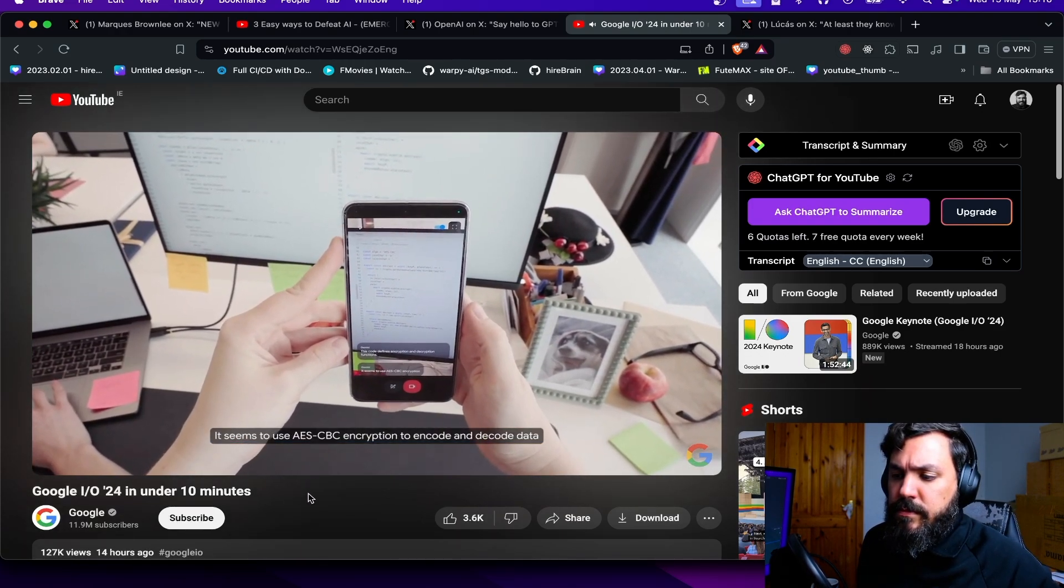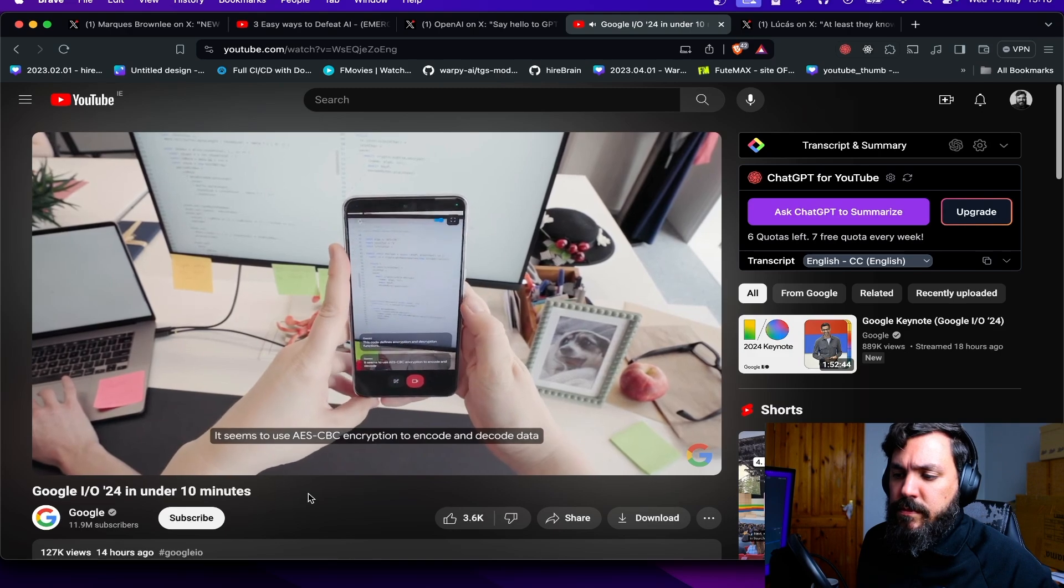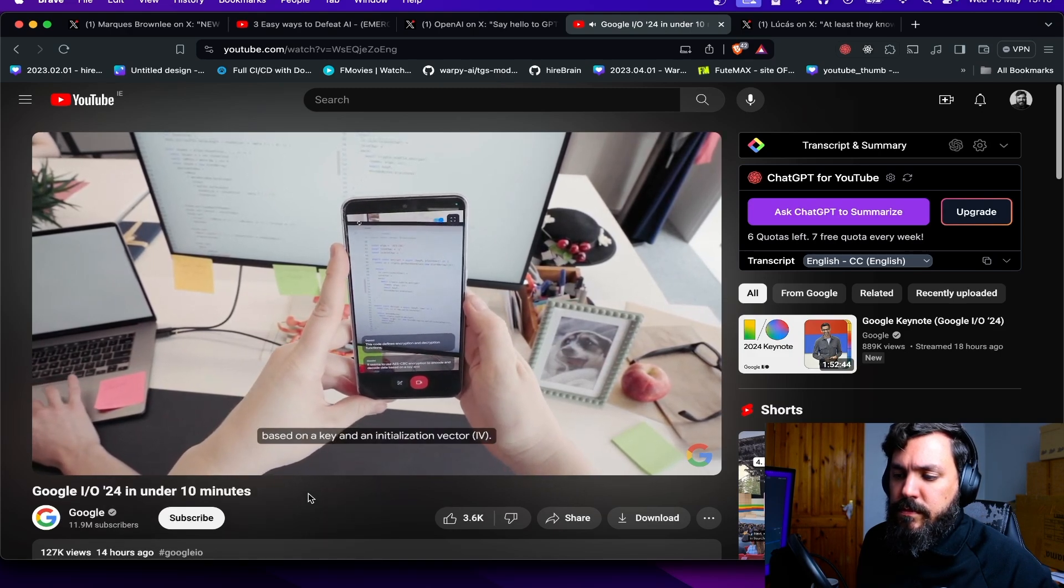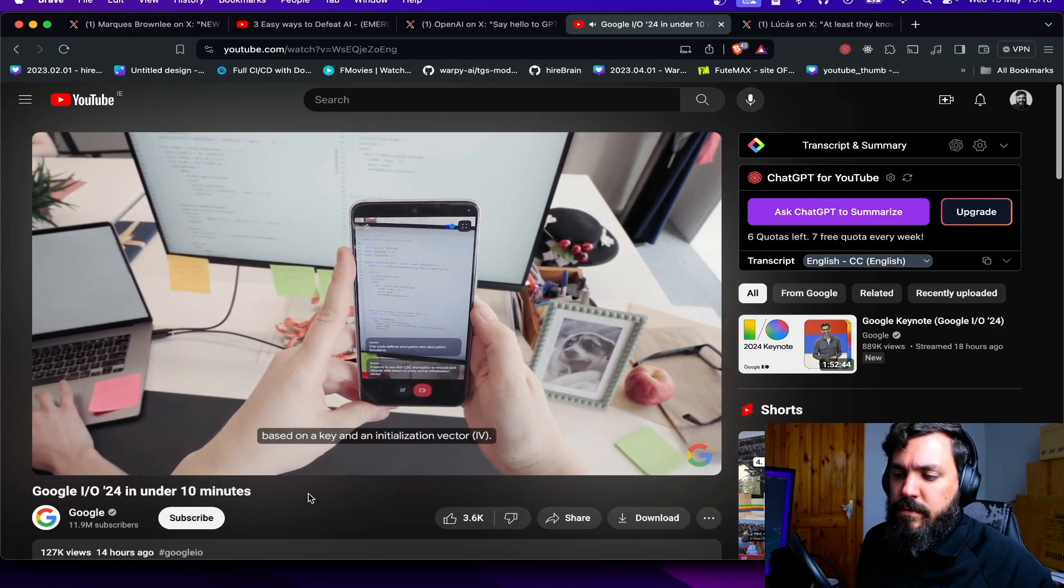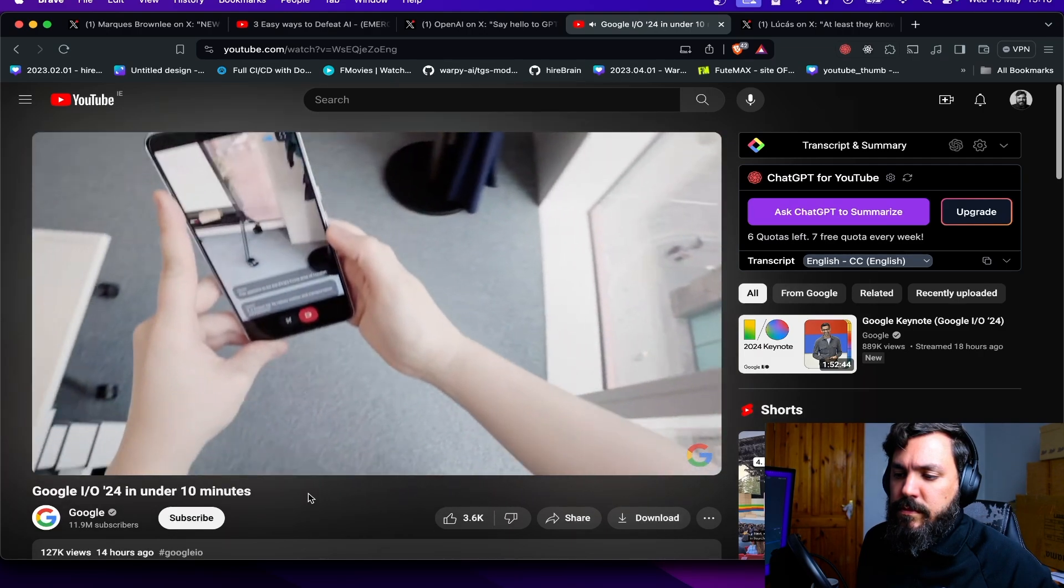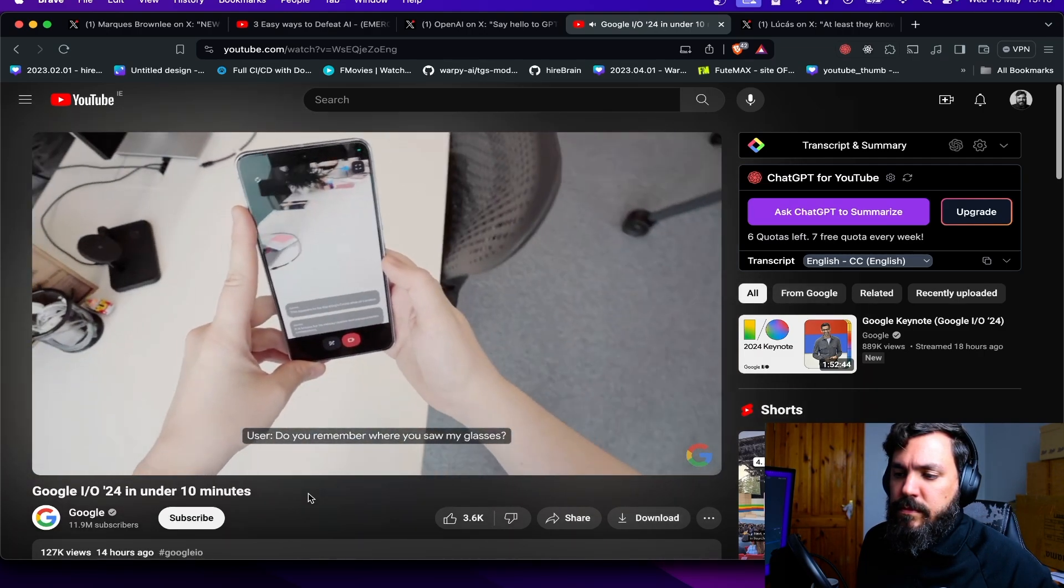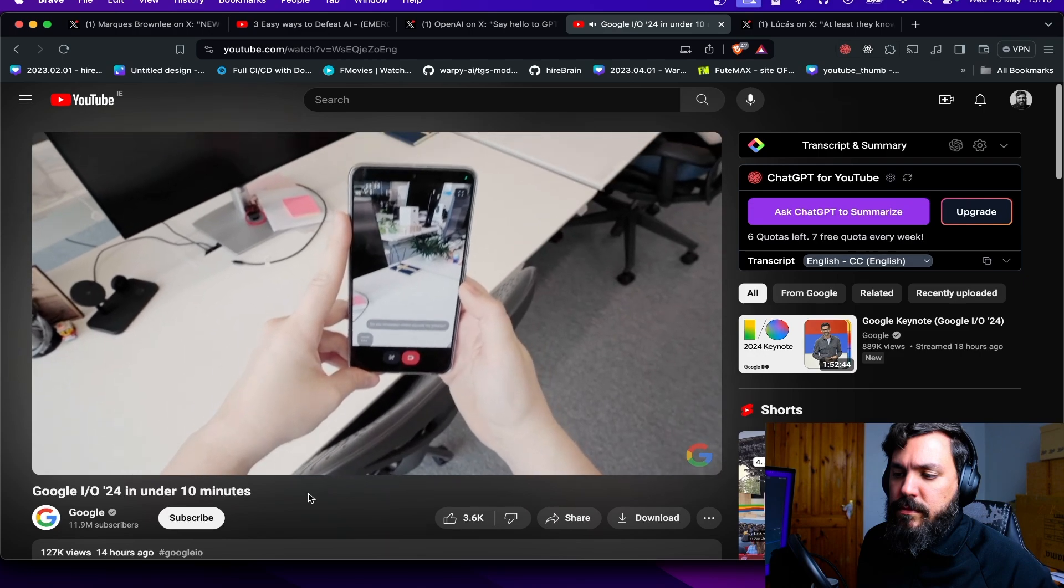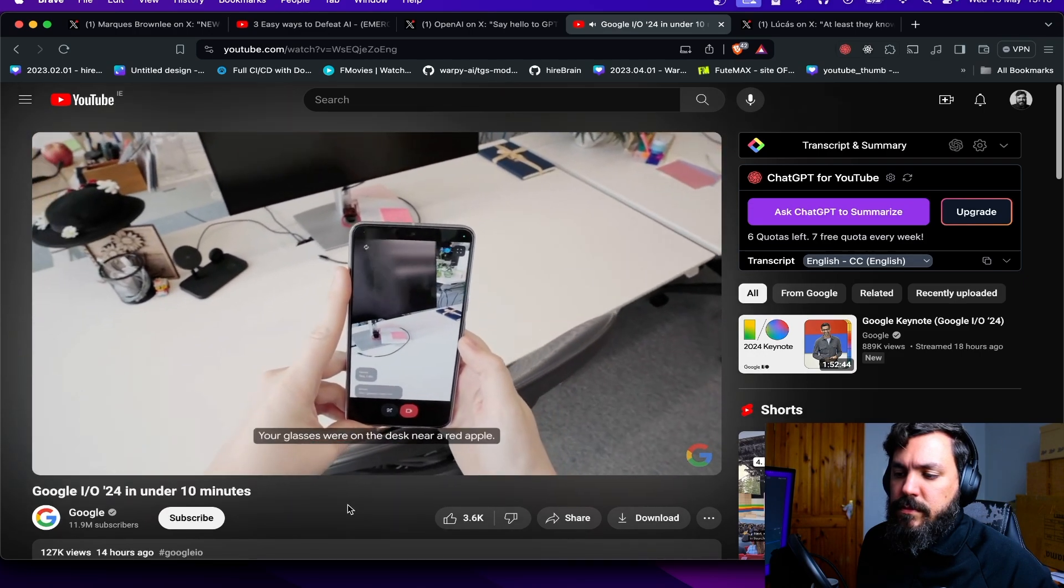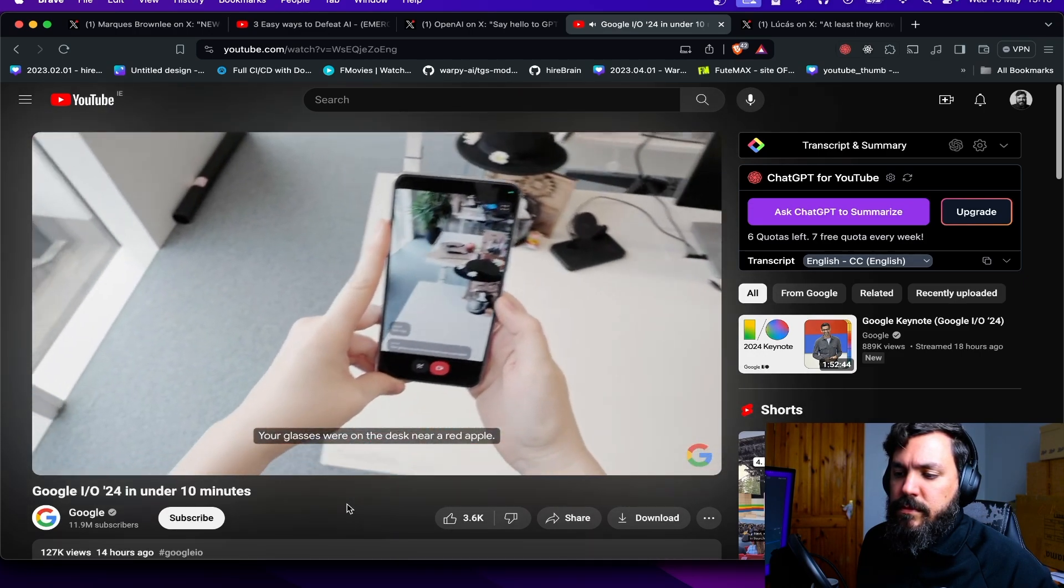'It seems to use AES-CBC encryption to encode and decode data based on a key and an initialization vector (IV).' 'Do you remember where you saw my glasses?' 'Yes, I do. Your glasses were on the desk near a red apple.'